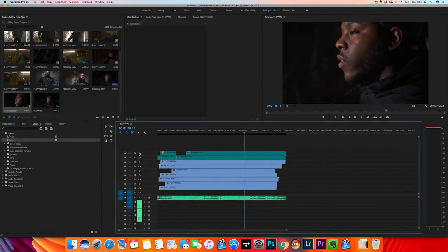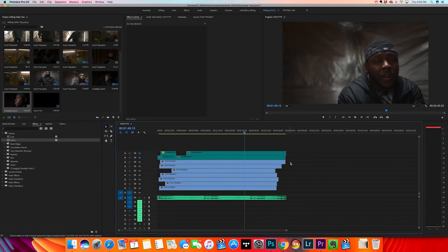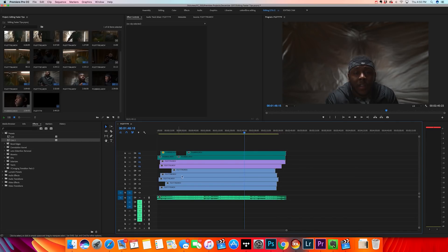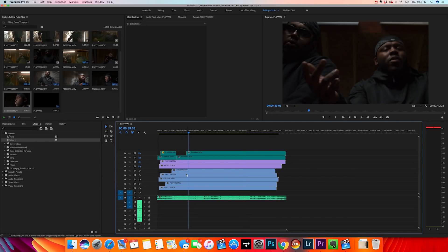This ensures that every clip in the timeline labeled teal is from that same location. You can continue selecting other clips from different locations and labeling them different colors — violet, or whatever color fits. Color coordinating every single one of your clips ensures you know what you're switching to during the editing process.